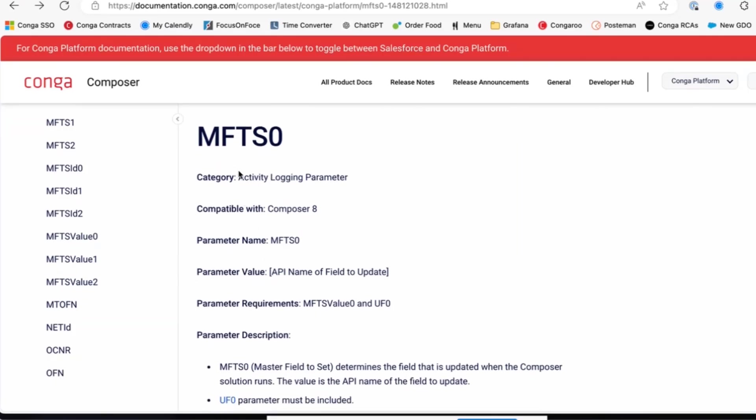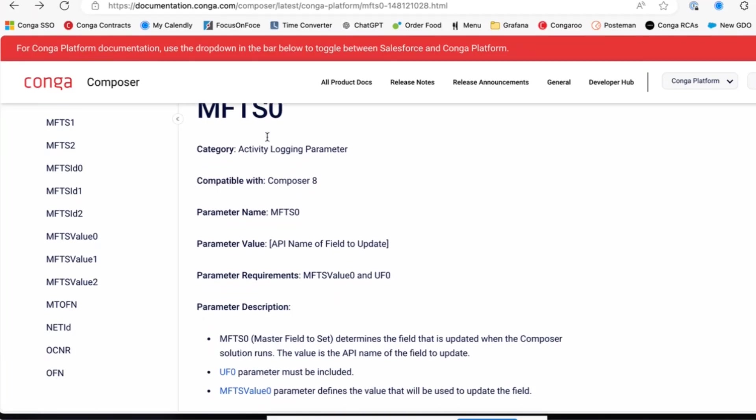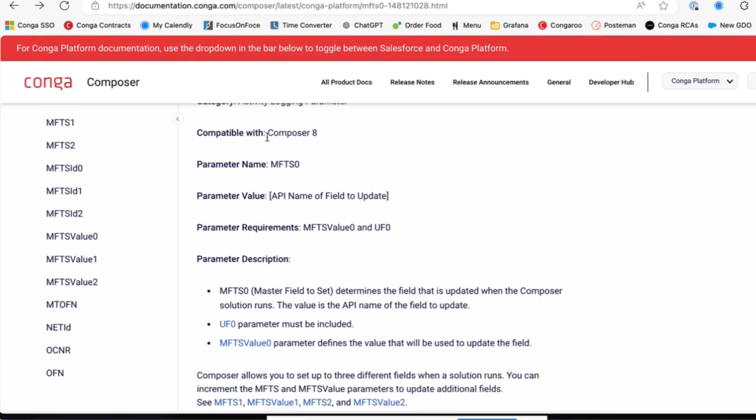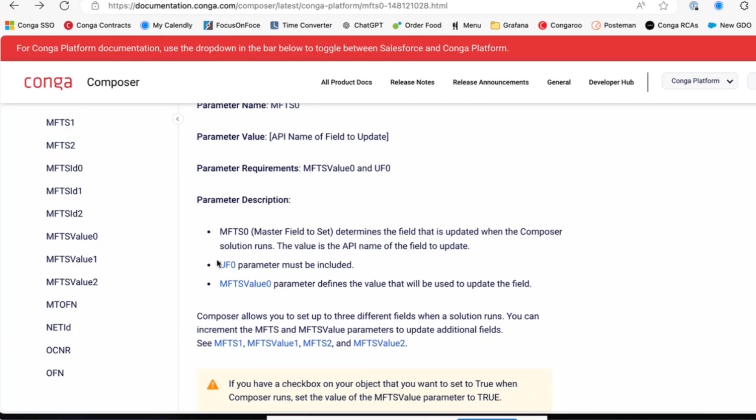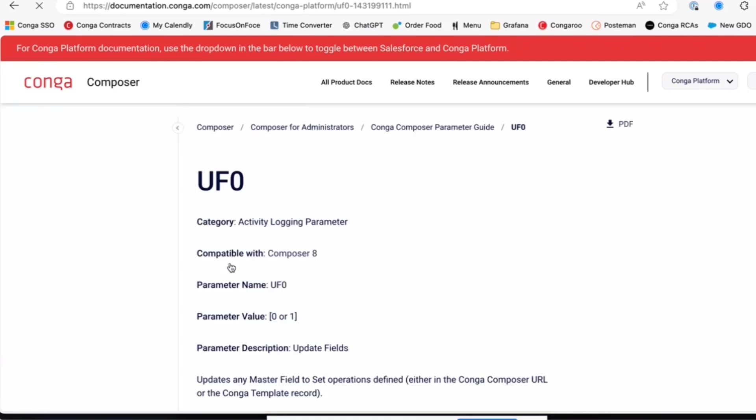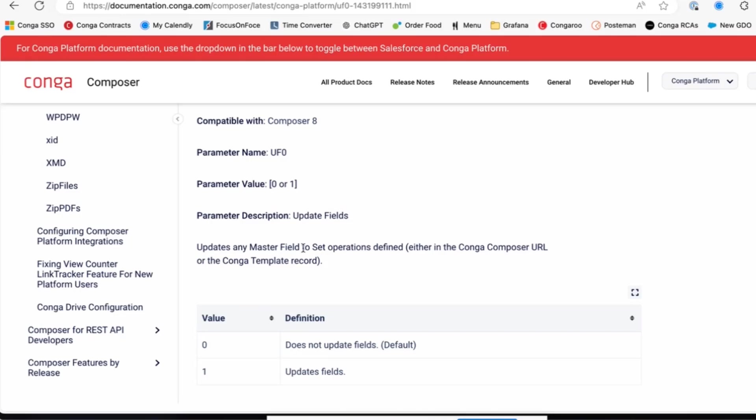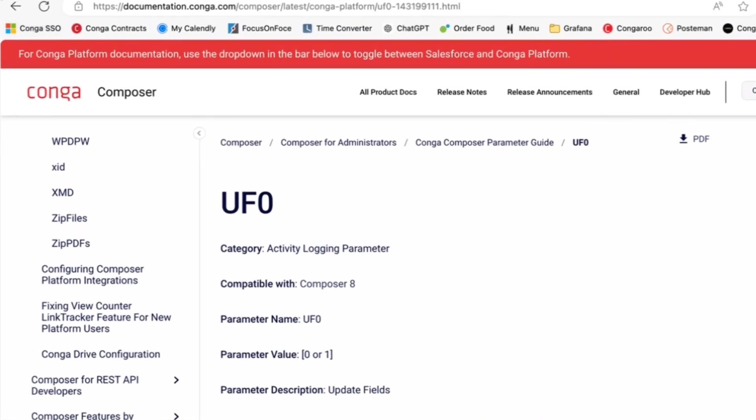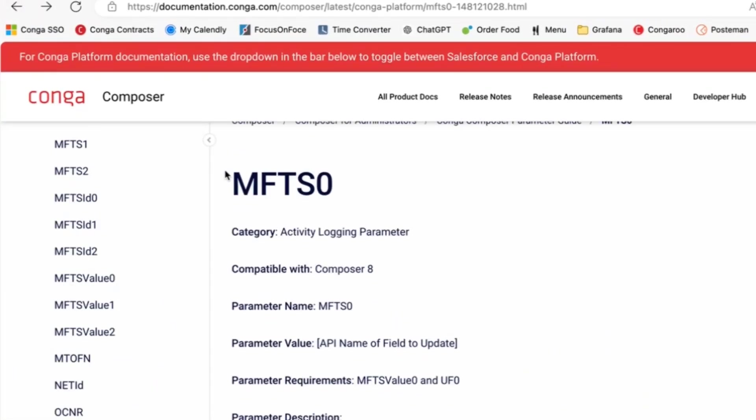MFTS is a two-step parameter. MFTS zero identifies the field you wish to change. MFTS value updates that field to the desired value. This parameter also calls for a third parameter that's required, and that is the UFO parameter. UFO is just an activity logging parameter. You'll see it updates any field, and that is required to use MFTS as well.